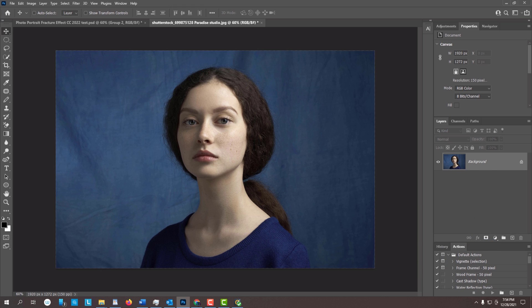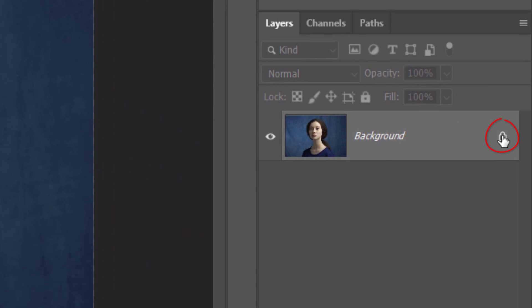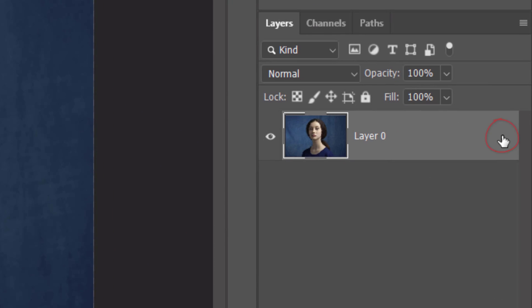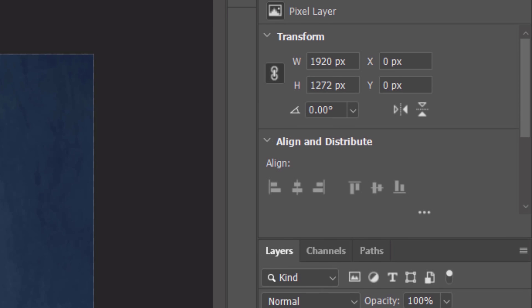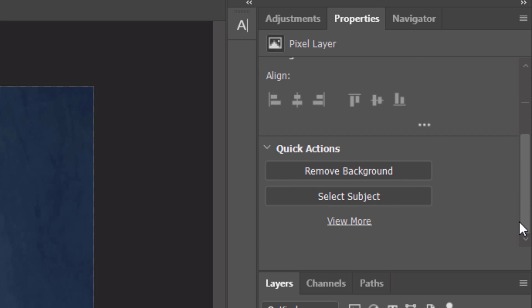First, we'll separate our subject from its background. If you're using versions earlier than CC 2020, I'll show you what to do in a minute. For CC 2020 or later, click the Lock icon to unlock the layer. Then open the Properties panel — if you don't see it, go to Window and Properties. Scroll down and click Remove Background.